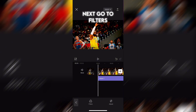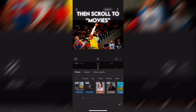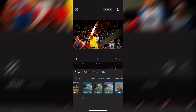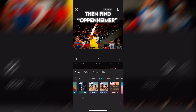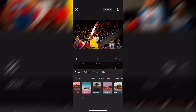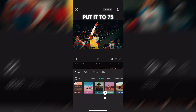Next, go to filters. Then scroll to movies. Then find Oppenheimer. Put it to 75.